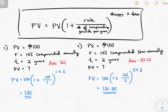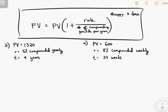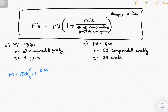Now let's try two more questions. For number three: FV = 1,320 × (1 + 5%/1)^(1×4). The rate is 5% compounded yearly — that's annually — so the number of compounding periods per year is 1, raised to 1 times 4 years. The answer is 1,604.47.